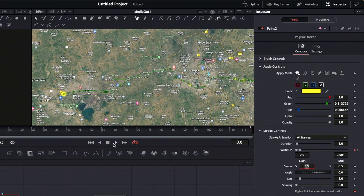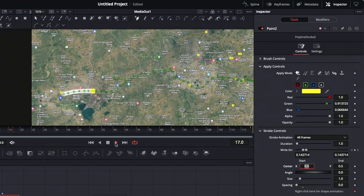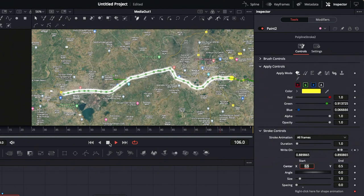Now play the clip and you'll see the line self-drawing with a yellow dot. You can also adjust the brush size in the brush controls in the inspector panel.